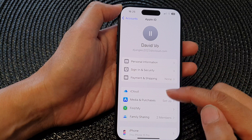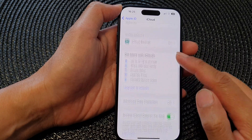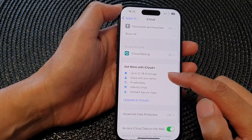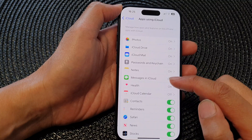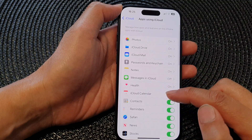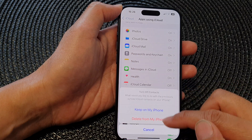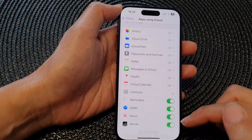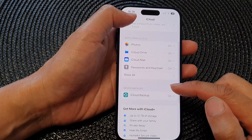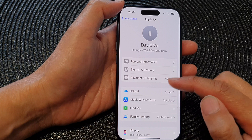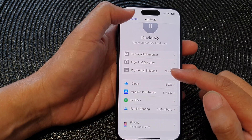For iCloud, go into iCloud and then scroll down and tap on Contacts. Tap on Show All and then tap on Contacts and turn on Contacts. Turn on Contacts and then it should be able to sync to your device.